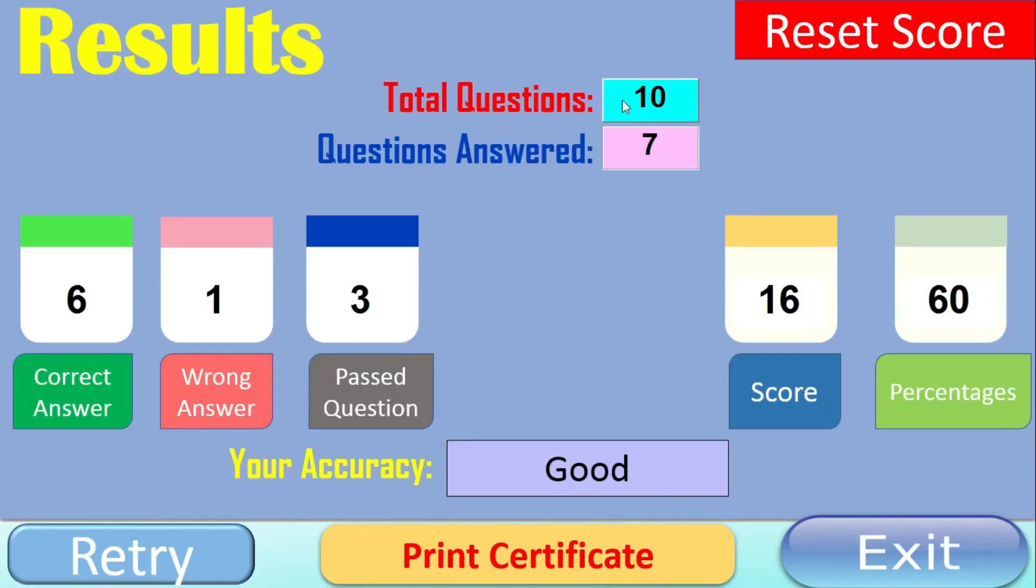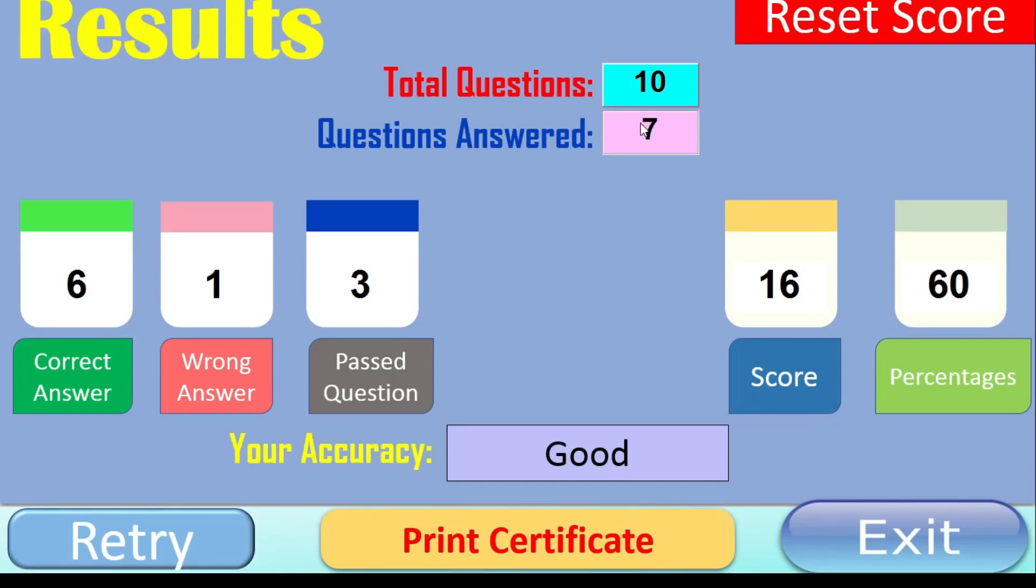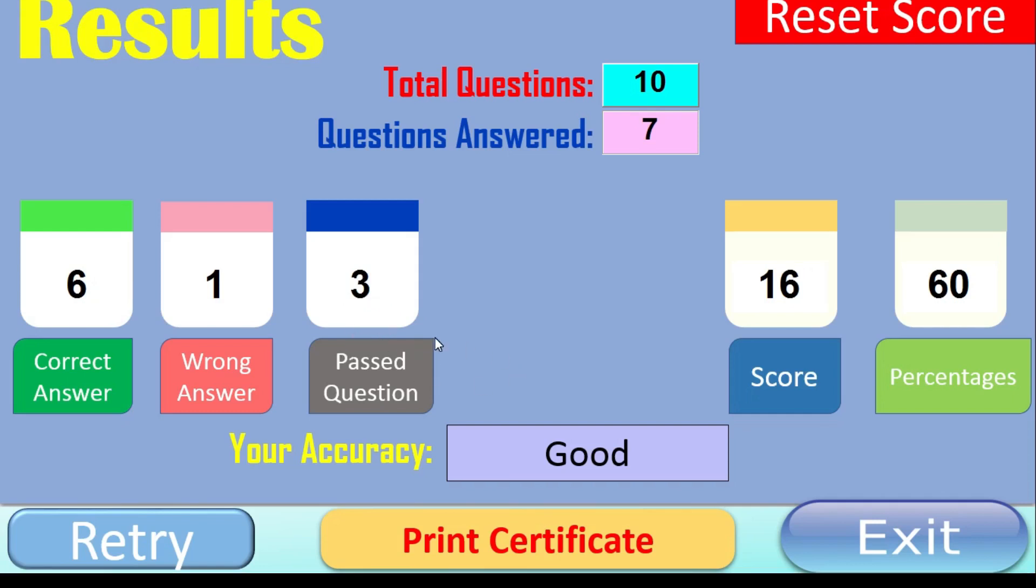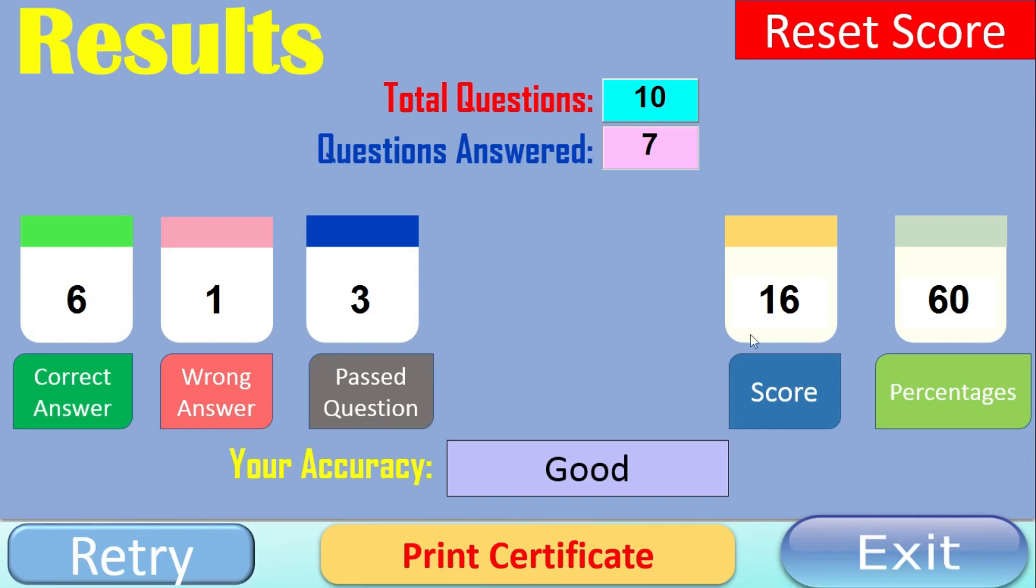Let's see my result. So this is the result. I have the total questions were 10. Out of these, I have answered 7 questions. Out of 7 questions, 6 questions were correct. And 1 question answer was wrong. And I have passed 3 questions. And it has calculated the score. My score was 16. And the percentage was 60. So here is my accuracy level. It says good. It is based upon our performance.